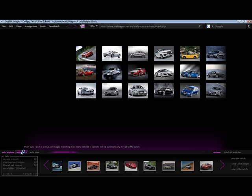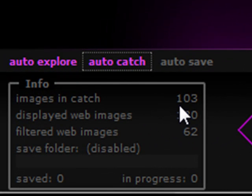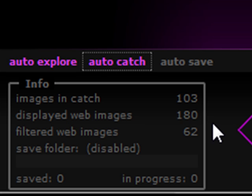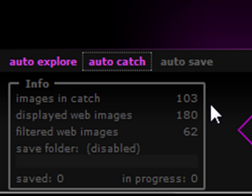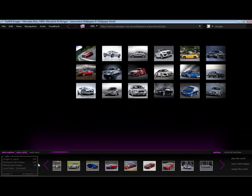I can see in the information box at the bottom of the screen how many images are displayed and how many have been caught. I see that the number of images displayed does not match the number of images in the catch. This is because I selected auto-catch after I had initiated auto-explore.